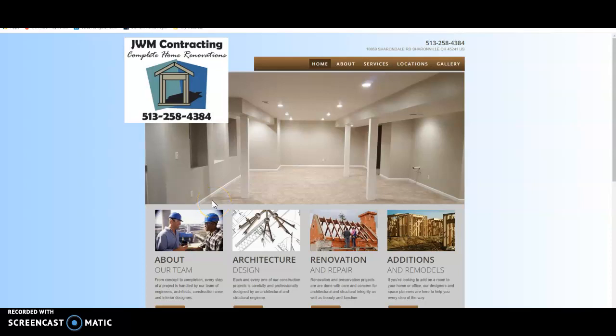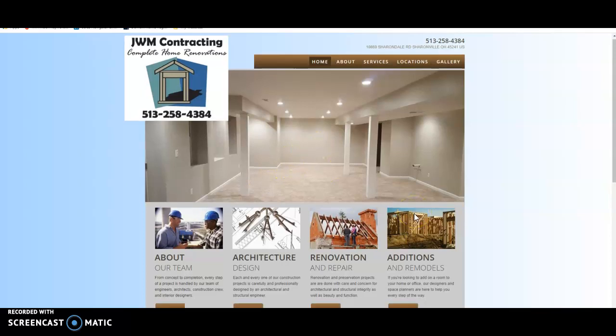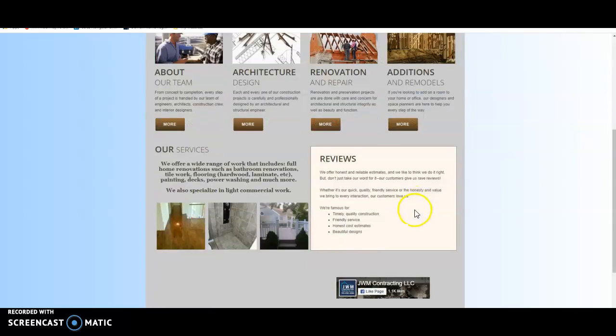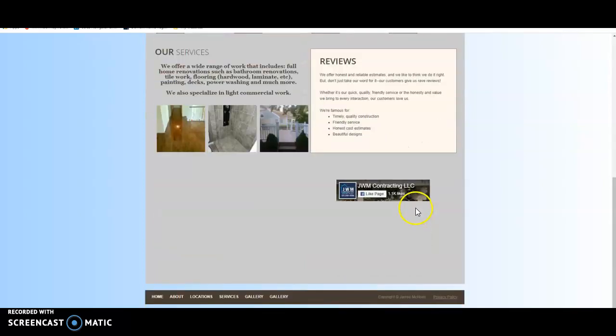Hi Jared and everyone with JWM Contracting. My name is Christian Rinna. I'm with Rinjand SEO, a local digital marketing agency. Just wanted to shoot this quick video for you, give you some free tips and tricks on how you can increase your online presence all on your own.